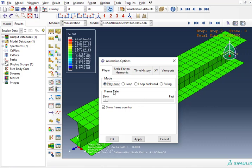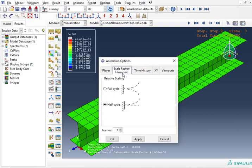And frame rate I'm going to pick slow so that I have time to see what's going on, because I only have 64. Then half cycle, I only want to load the beam until it deforms completely. I don't want it to go back, and also if I make full cycle it will be twice as long.